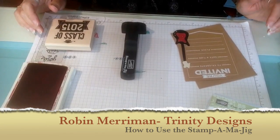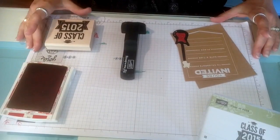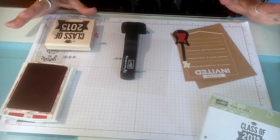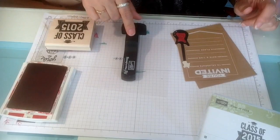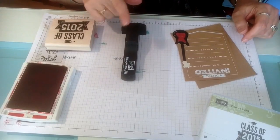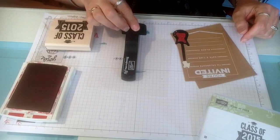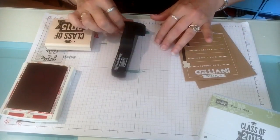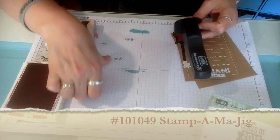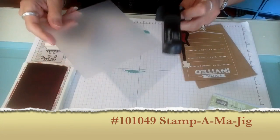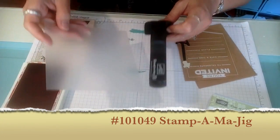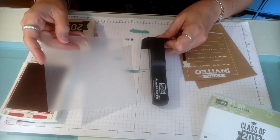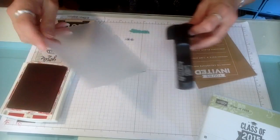Hey everybody, it's Robin over at Trinity Design Studios and I wanted to talk to you today about the Stamp-O-Majig. I've heard from some of you that you're not real comfortable using this awesome stamp positioning tool and I want to show you how easy this is to operate.